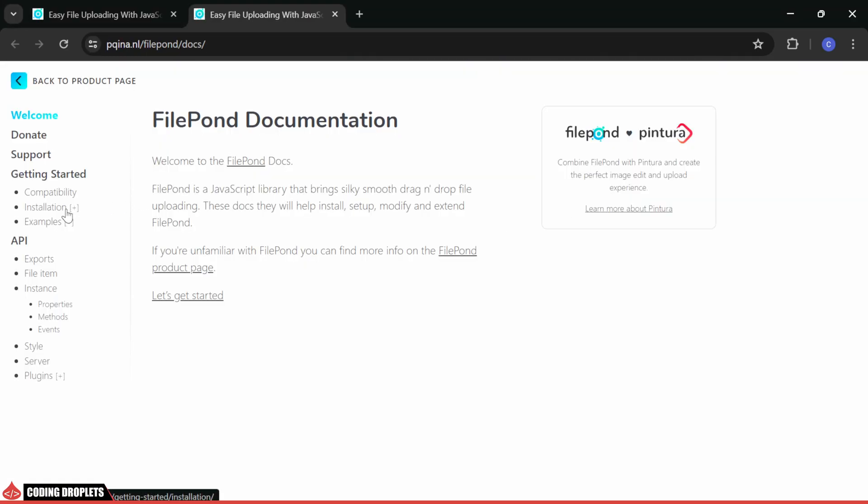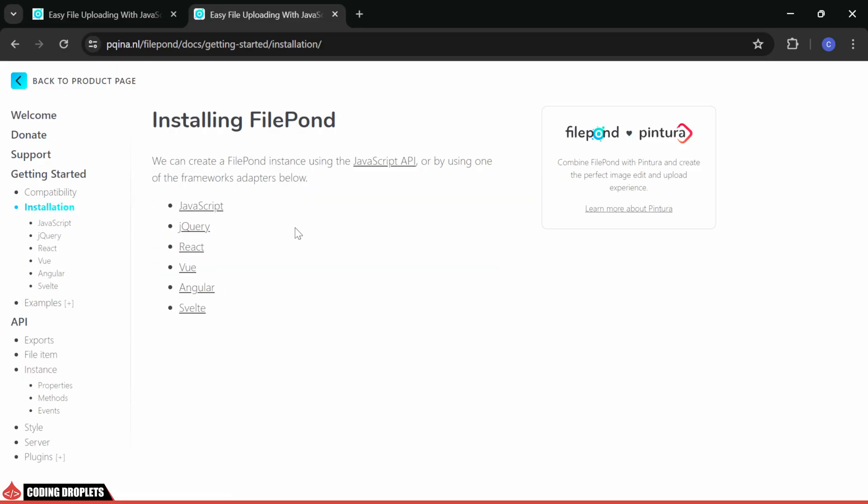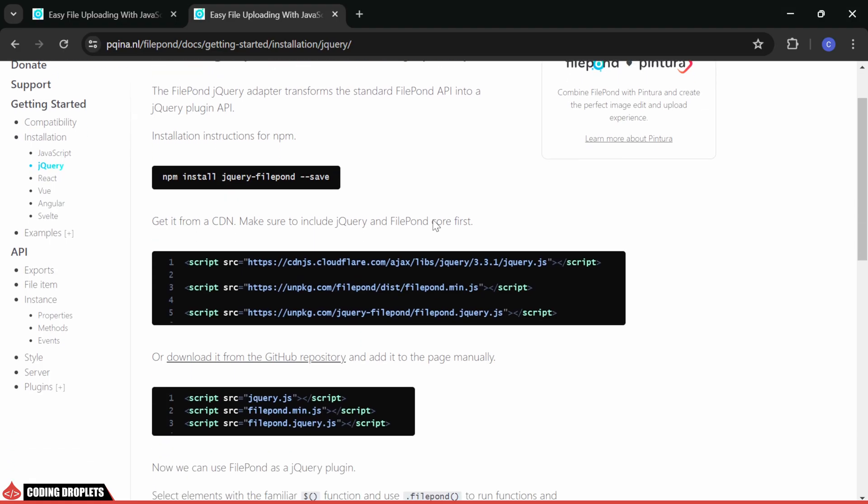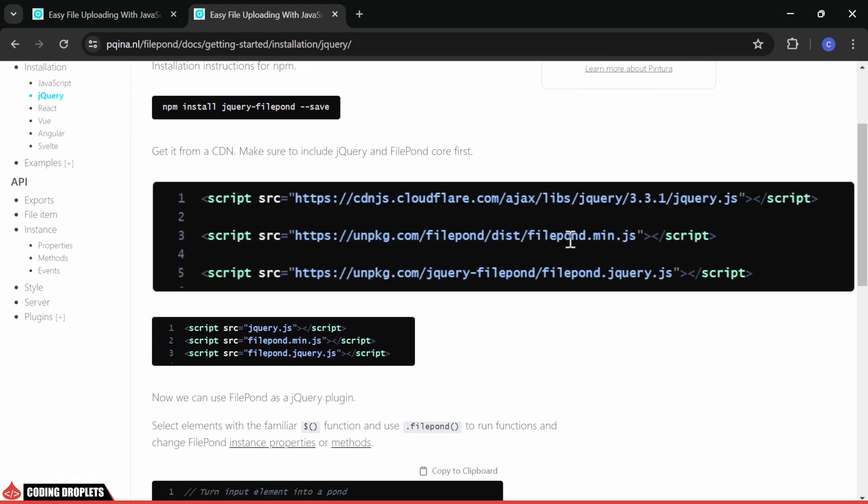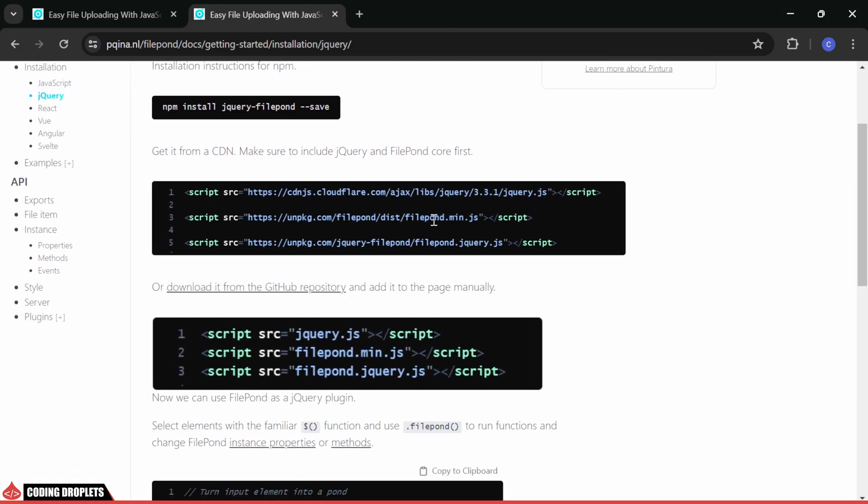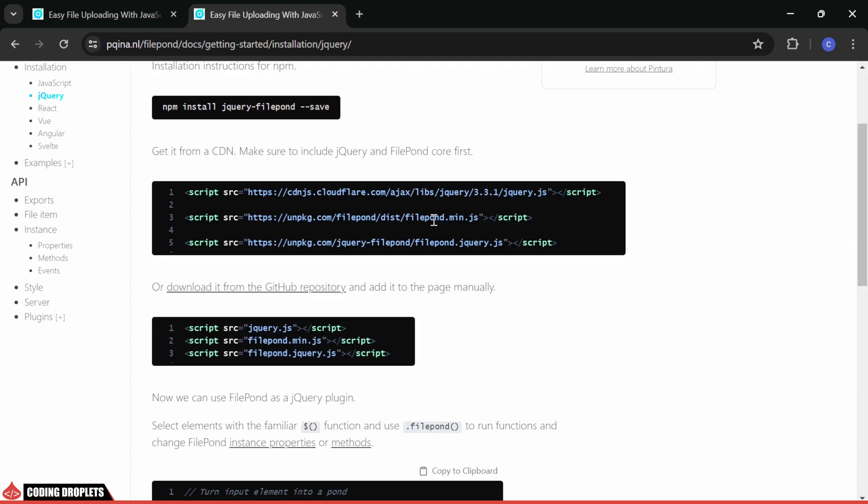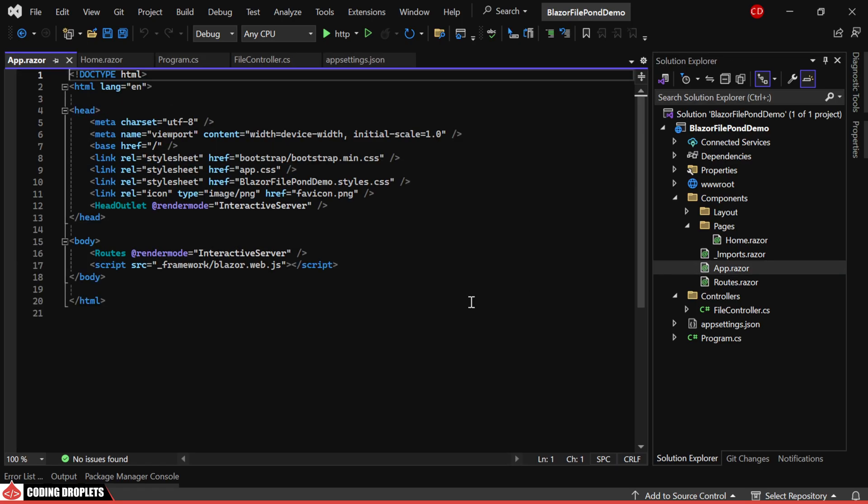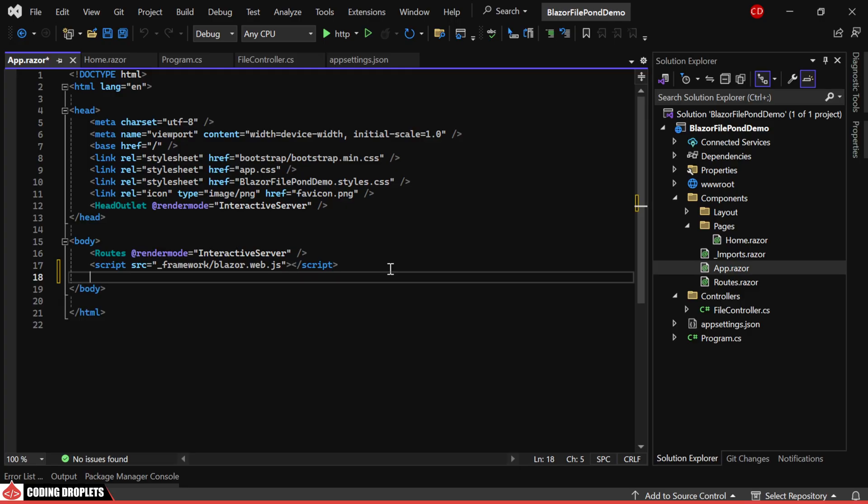In the installation section, we can see the scripts we need to use. You can either use these CDN URLs, or download them from GitHub repository. Let me copy the URLs so we can include them in our app.razor component.